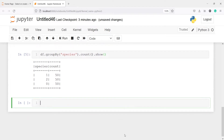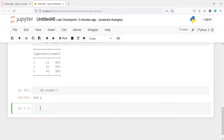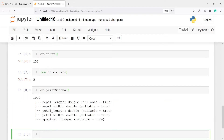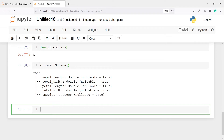Let's look at the total number of samples in our dataframe using the method count — df.count(). In the output, you can see there are 150 rows or 150 samples total. We can also check the number of columns: len(df.columns) — there are 5 columns. We can also look at the column types using df.printSchema(). We can see sepal length and sepal width are of type double, and our target variable species is of type integer.